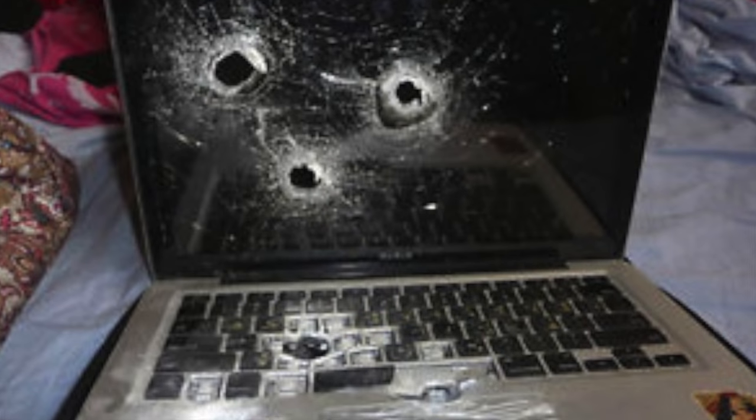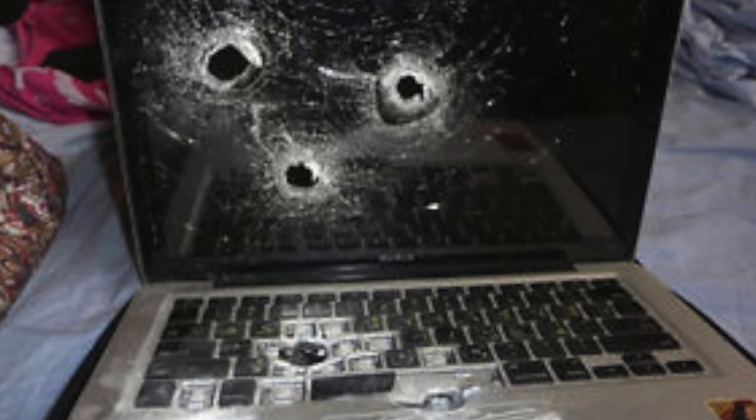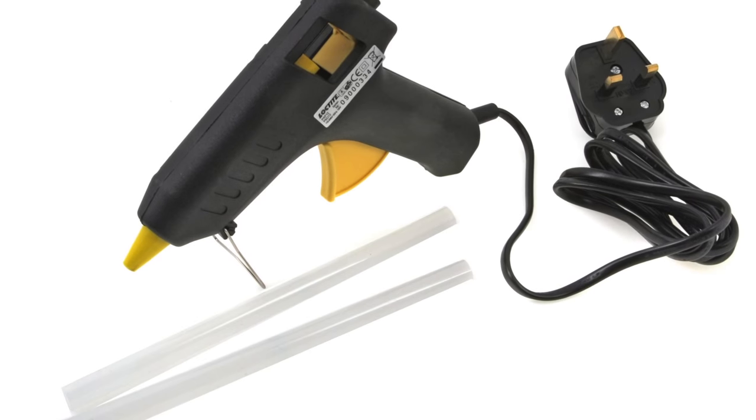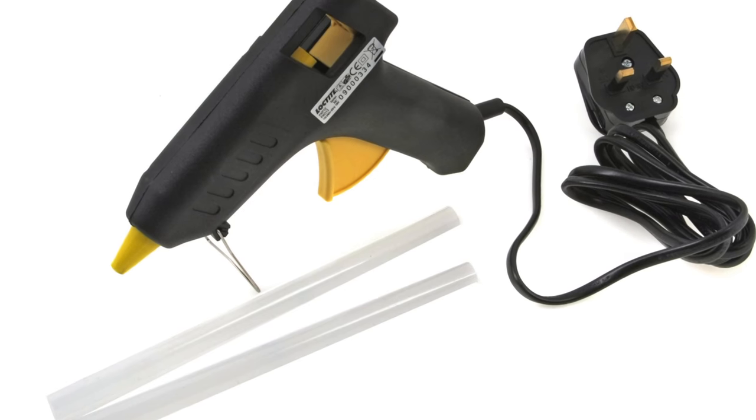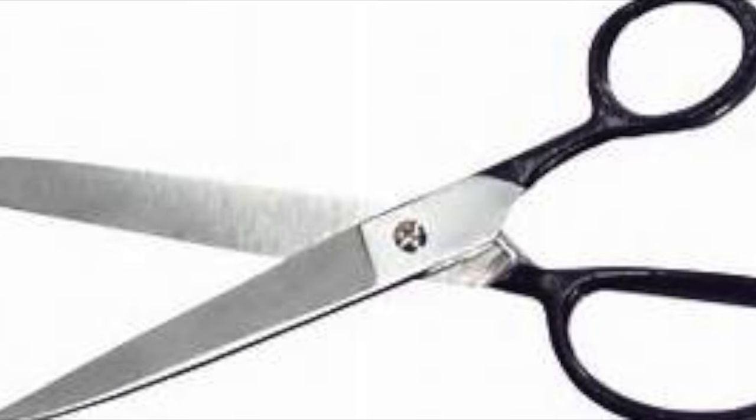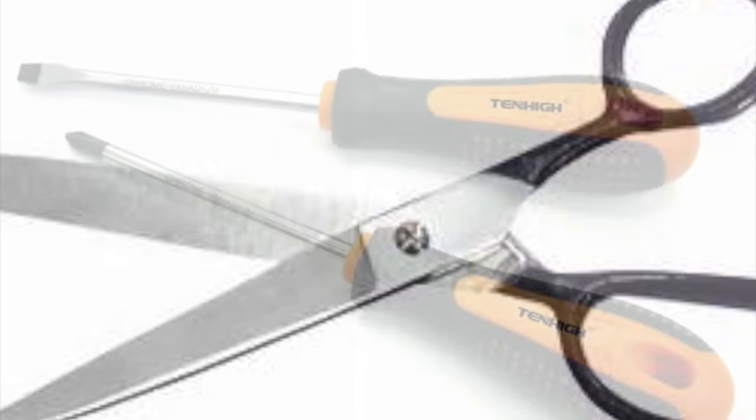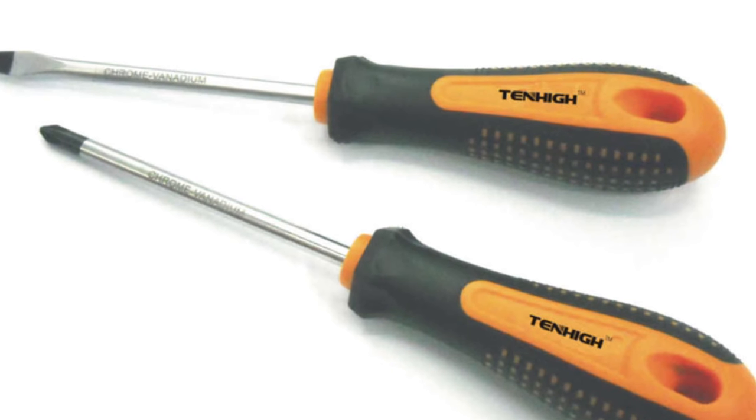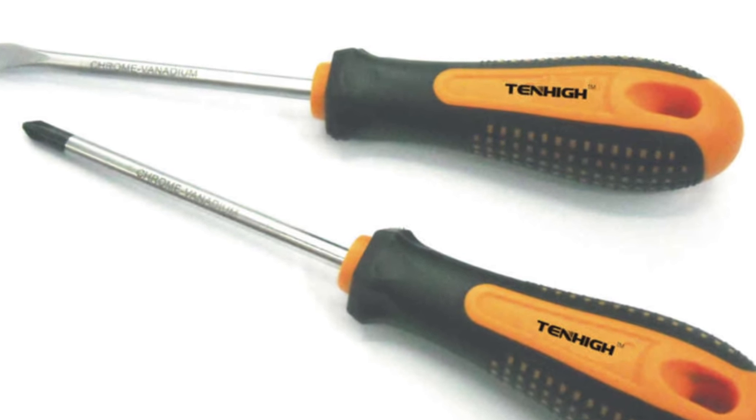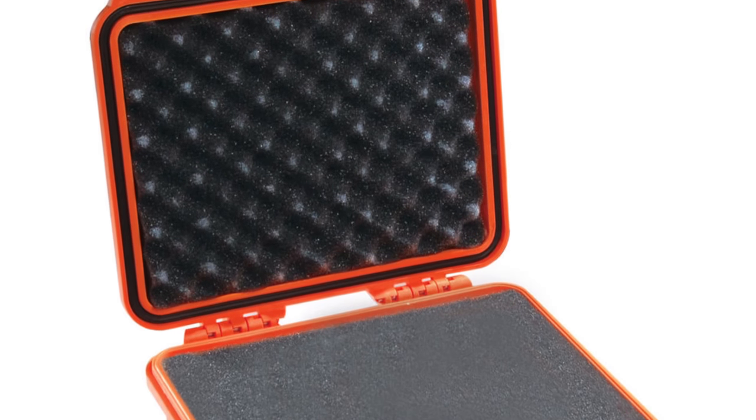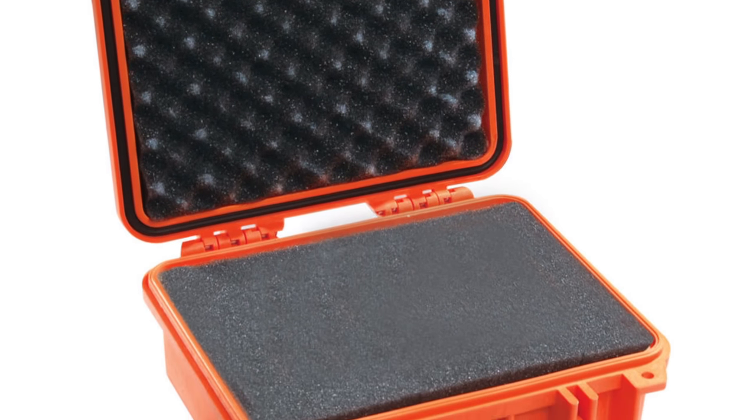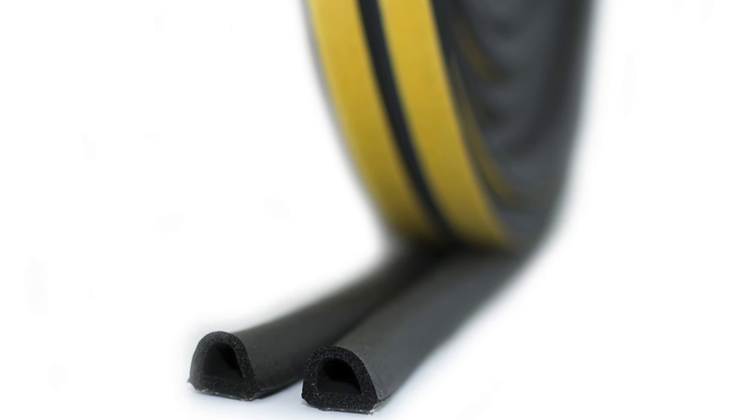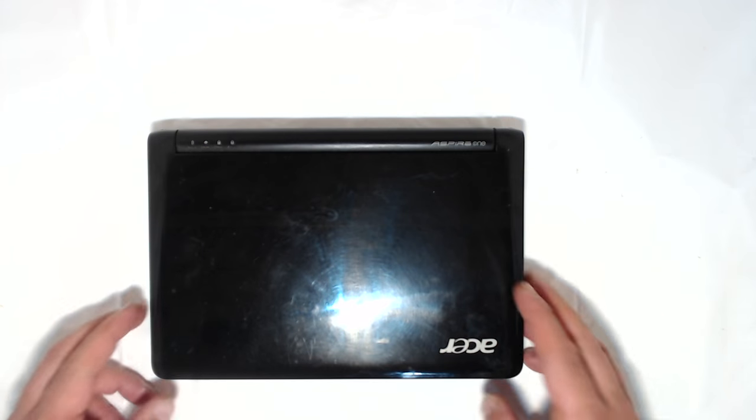What you're going to need is a glue gun with some glue sticks, a pair of scissors, two screwdrivers flathead and phillips, a case to put it all in, and some window weather stripping. Now here I have a laptop, one that I'm not using anymore.